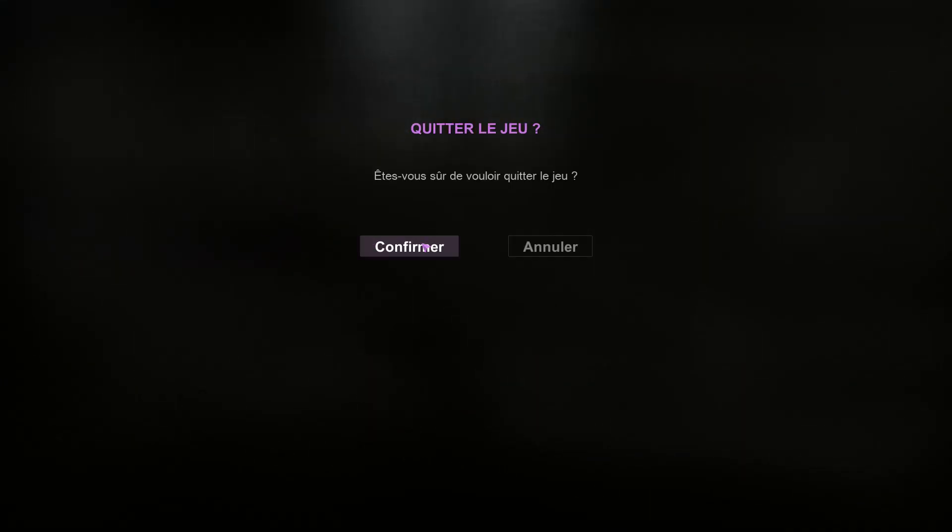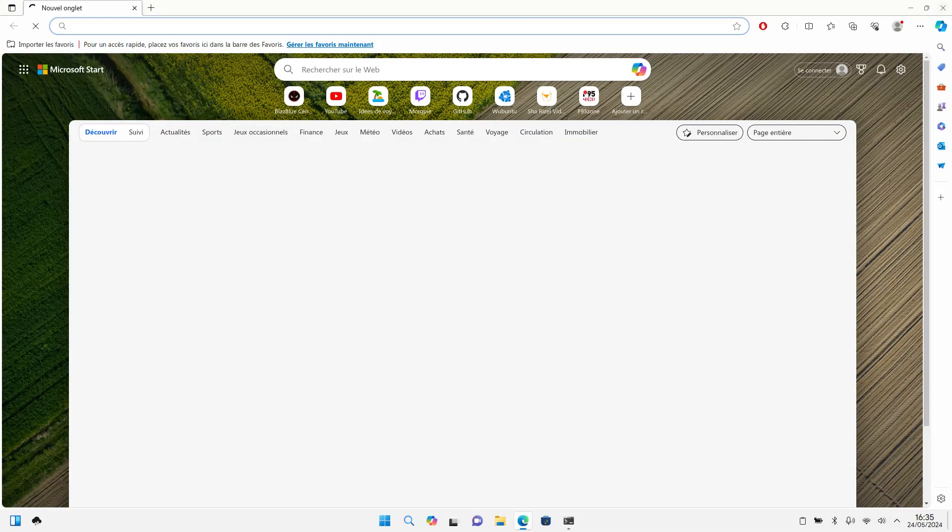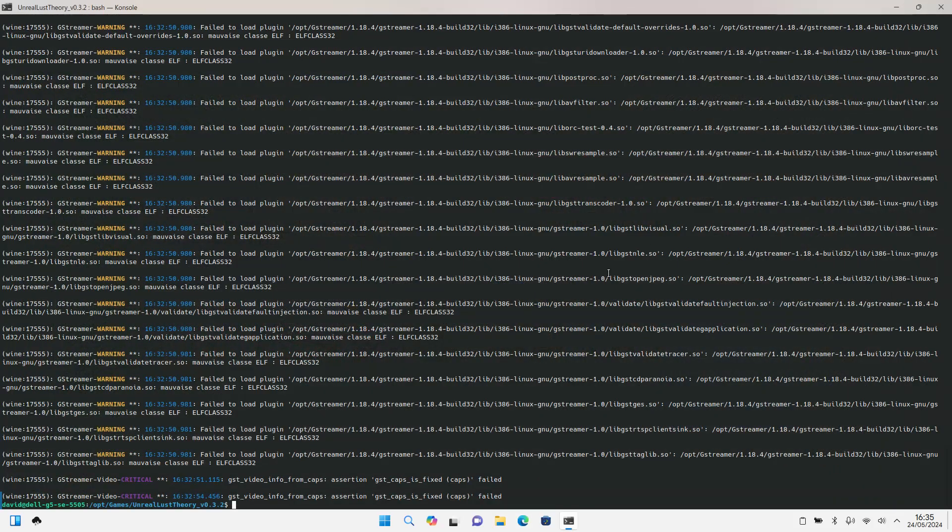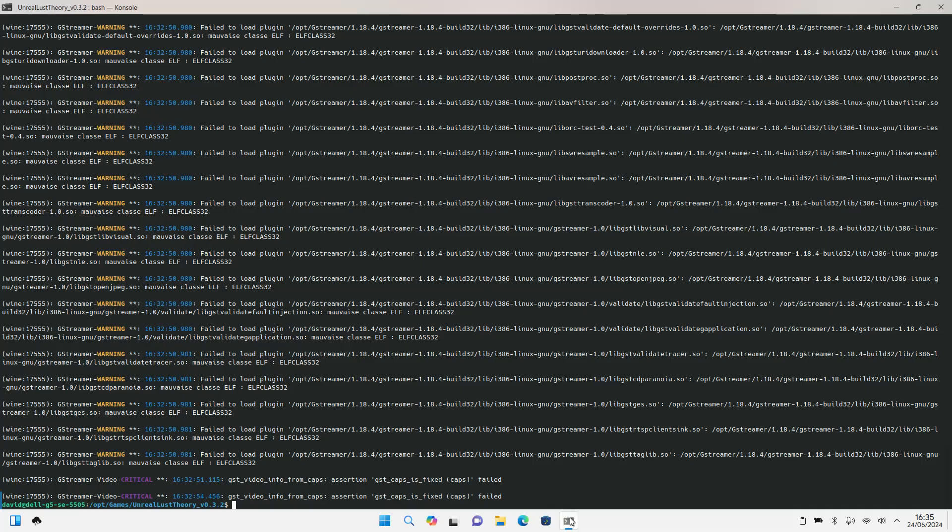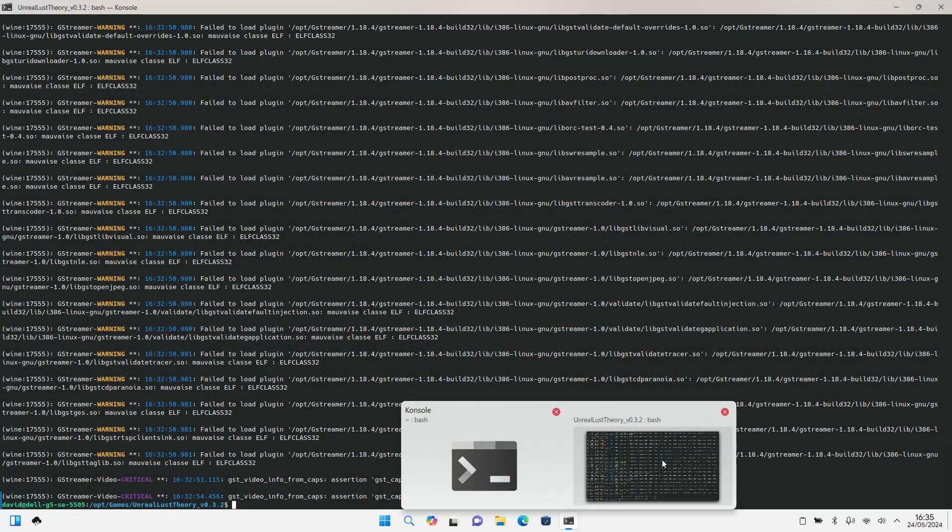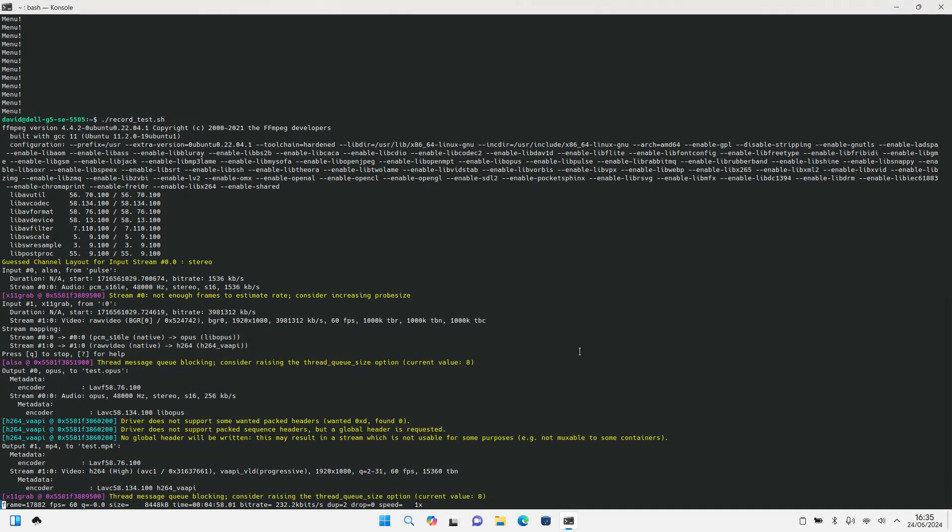So we stop there. Now as you can see it works. I don't understand why it was saying that. So thanks for watching this video. There is no problem about the game. Bye.